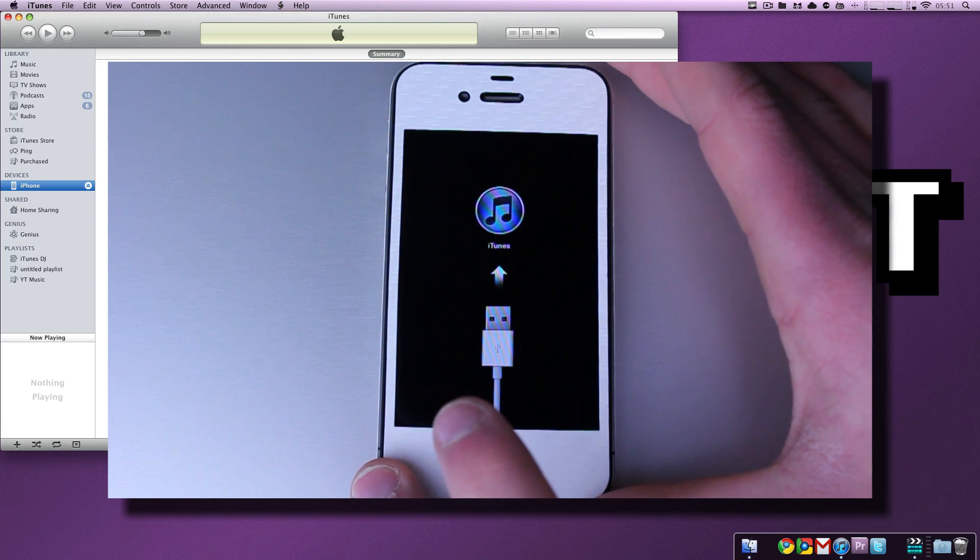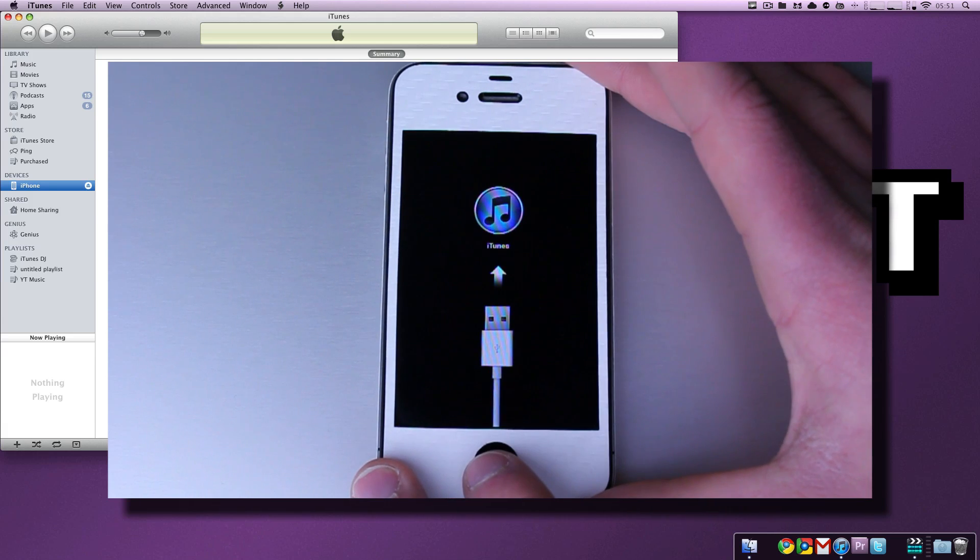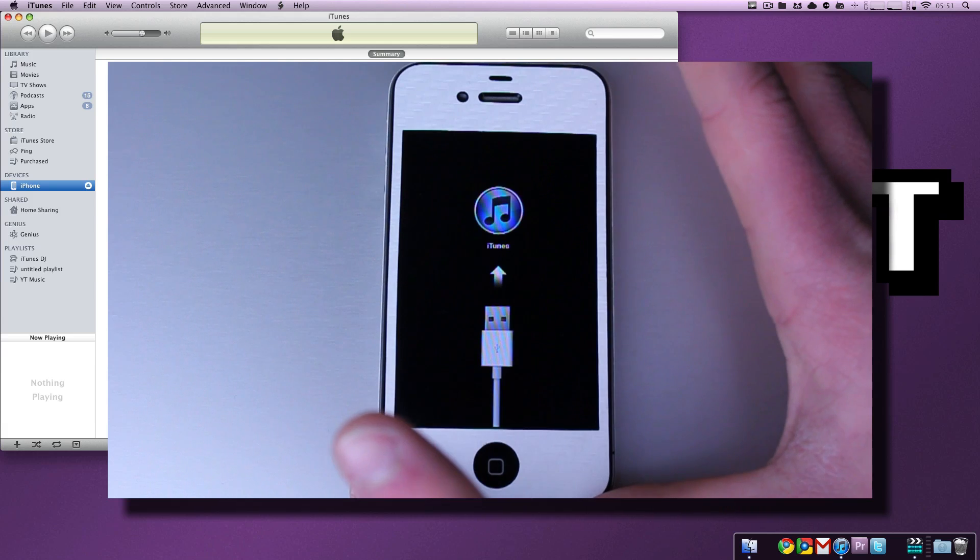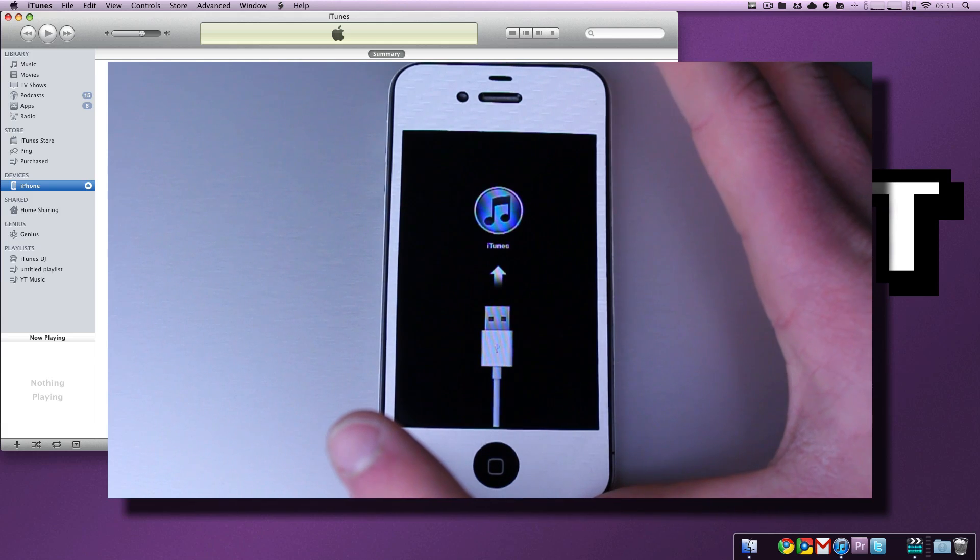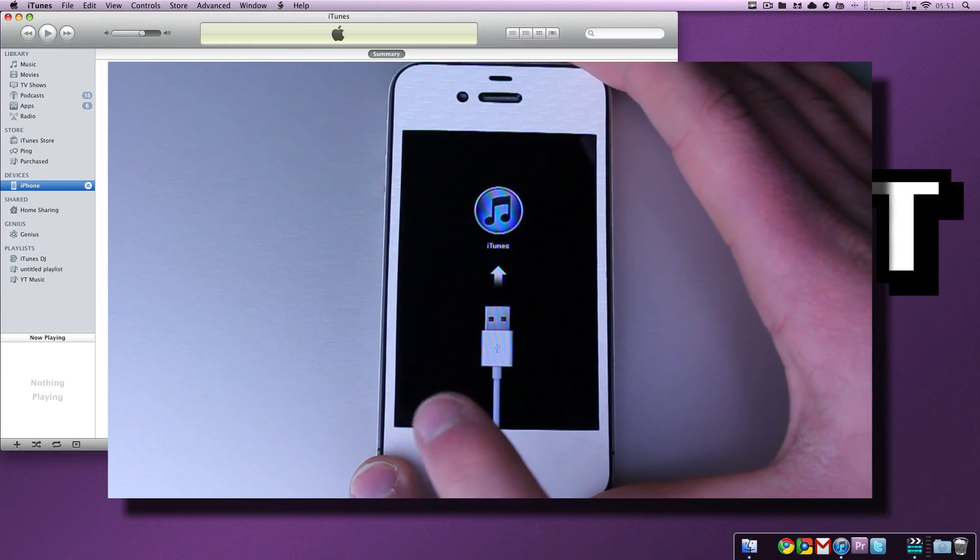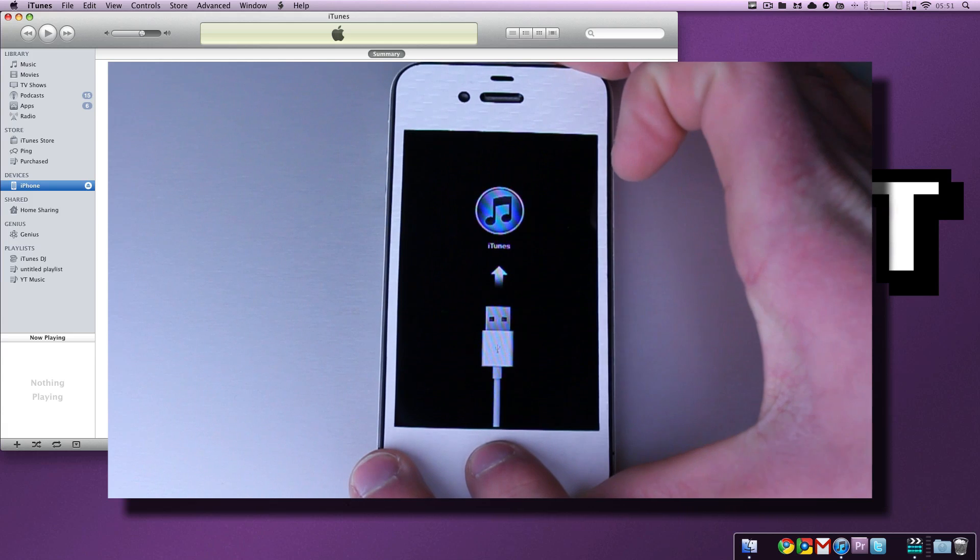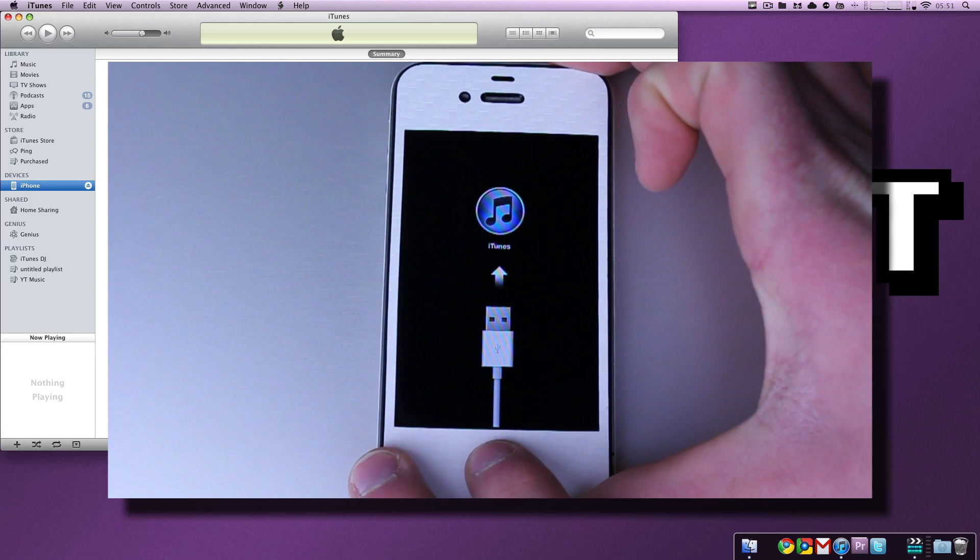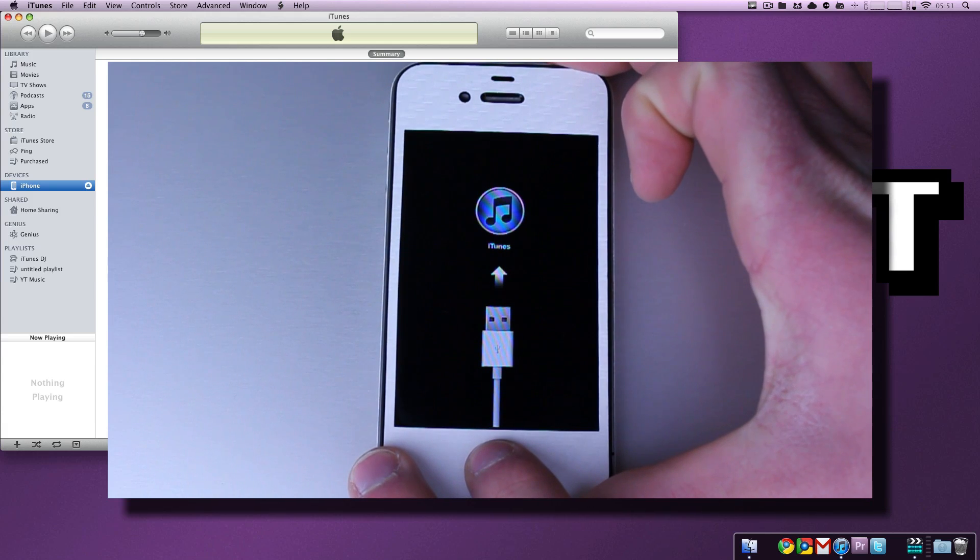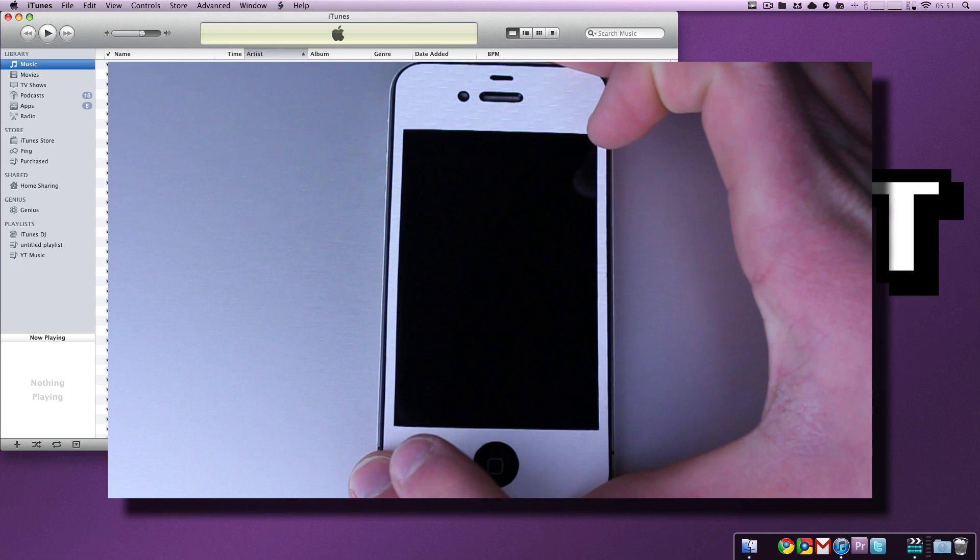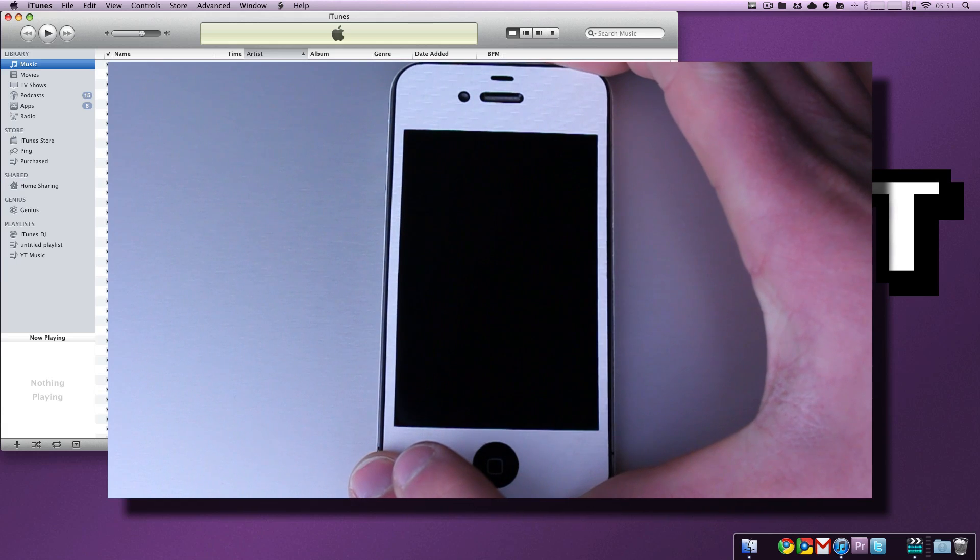So, we're going to hold the home button and the power button simultaneously. When the screen goes black, we're going to let go of both buttons, really quickly, and then we're going to repress the power button. So, here we go. Hold both buttons, wait for the screen to go black, let go of both of them, and then hold the power button once again.